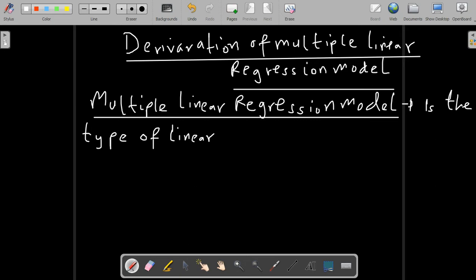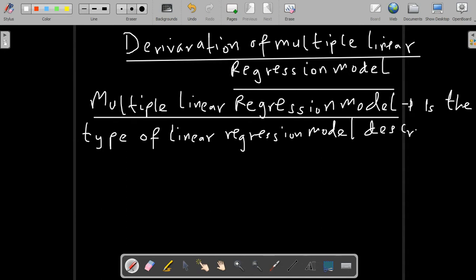Multiple linear regression model. This is a type of linear regression model which describes the relationship between one dependent variable and more than one independent variable.